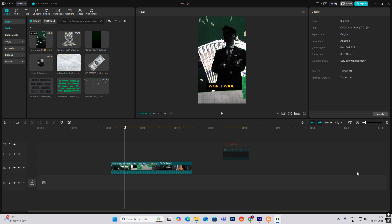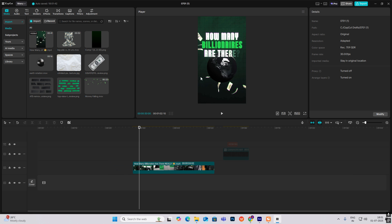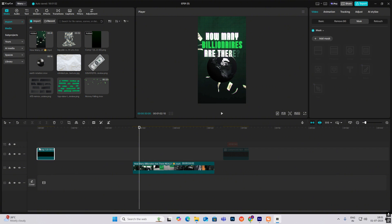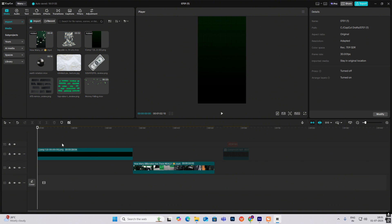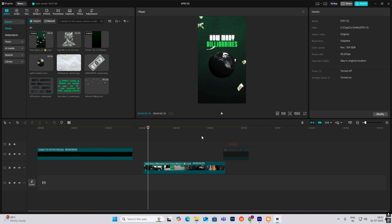So open your CapCut and let's begin. First, there is a background with a grid. I have already provided you this background, so you can just drag it on and use it for different videos, including this one. Now I'll be bringing in my paper falling, currency falling animation — I got this from Envato Elements.